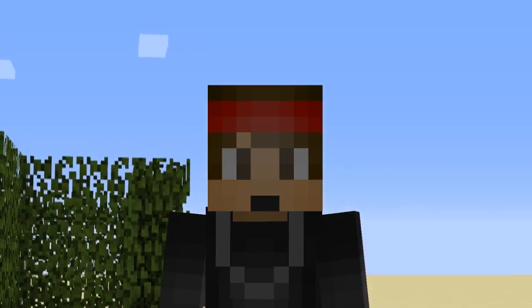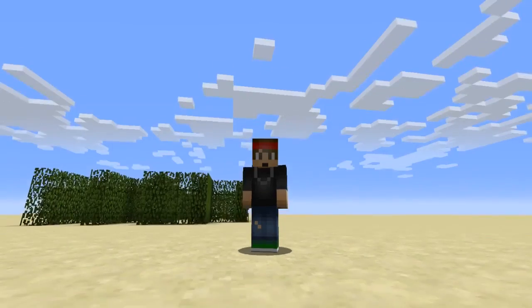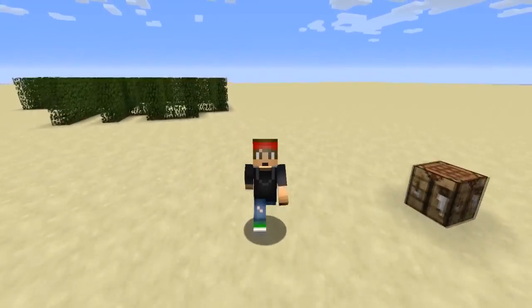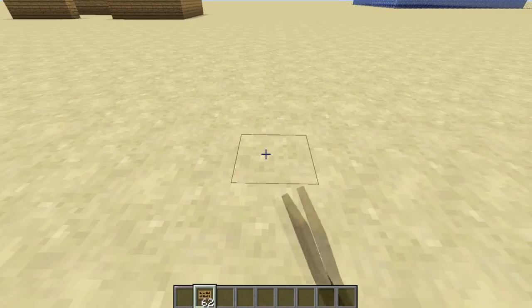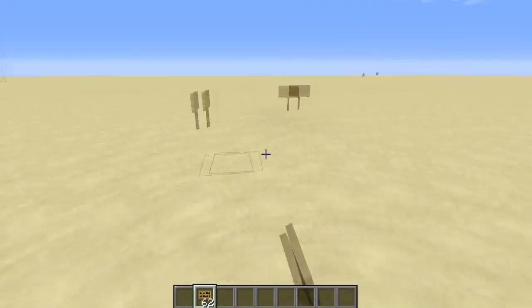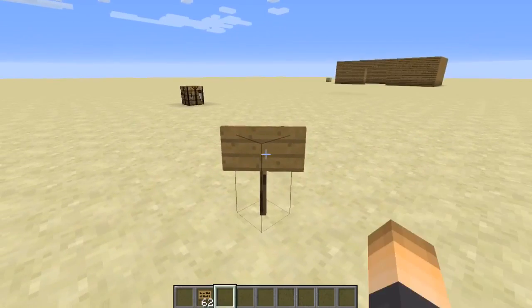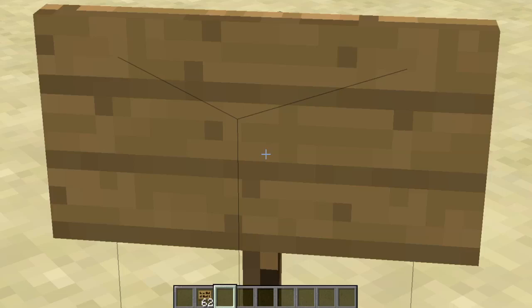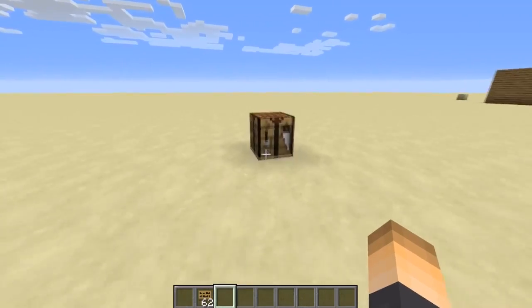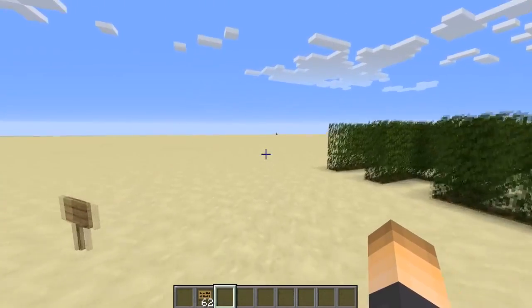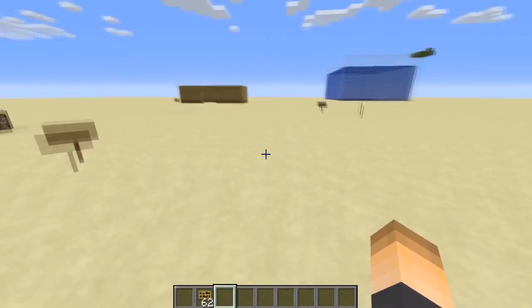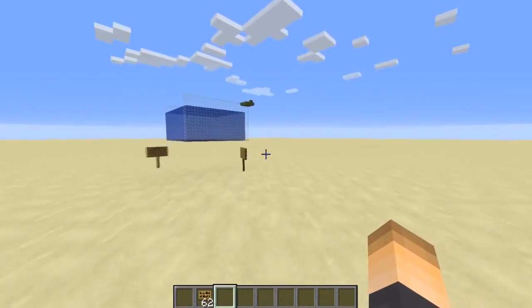Today we're going to be doing a tutorial on the plugin called SignBoard. What this does is pretty much when a player walks up to a sign, a large body of text will appear. You can set it so whenever a player looks at a sign, a large hologram-style scoreboard will pop up. This lets you put more on a sign than usual. Go ahead and download it, drop it in your plugins folder, then restart your server. It also works on NPCs, so you can attach the signboard to an NPC.